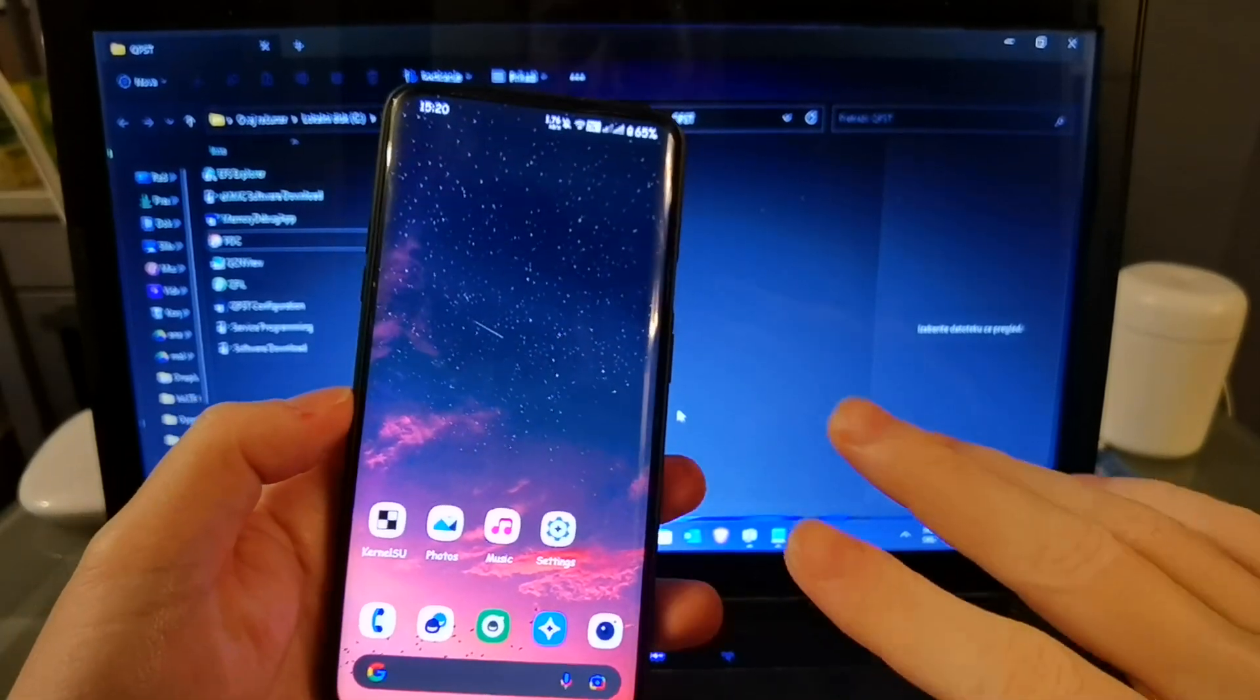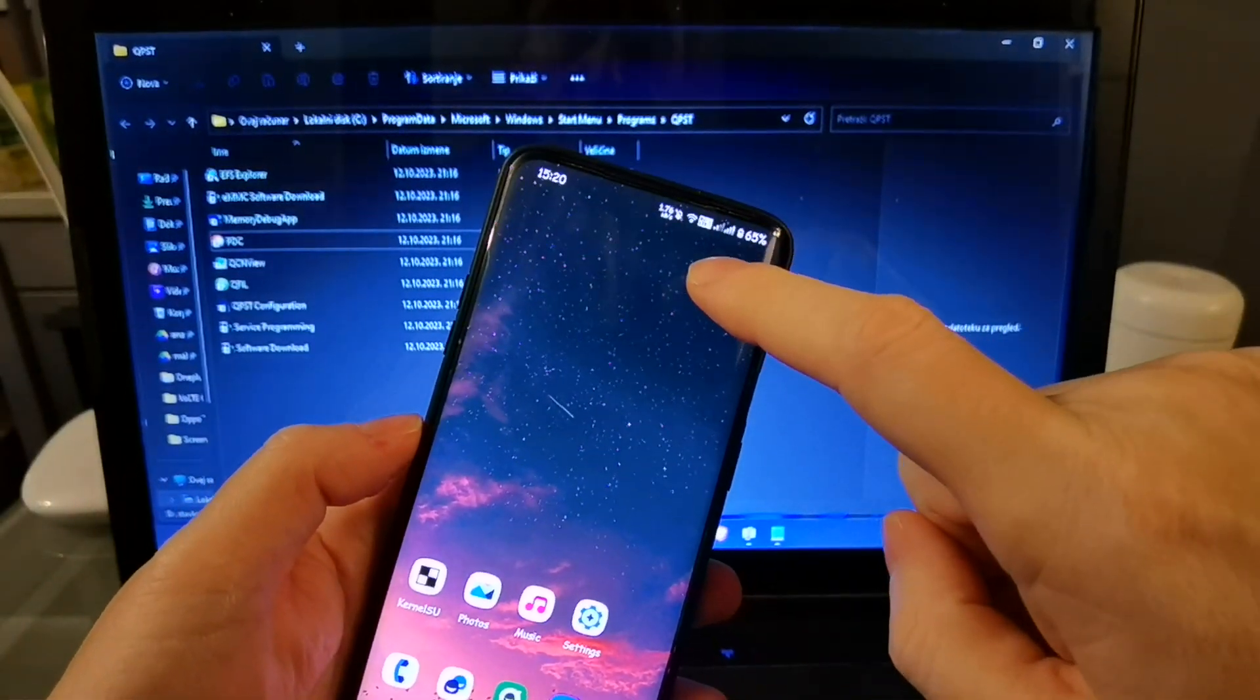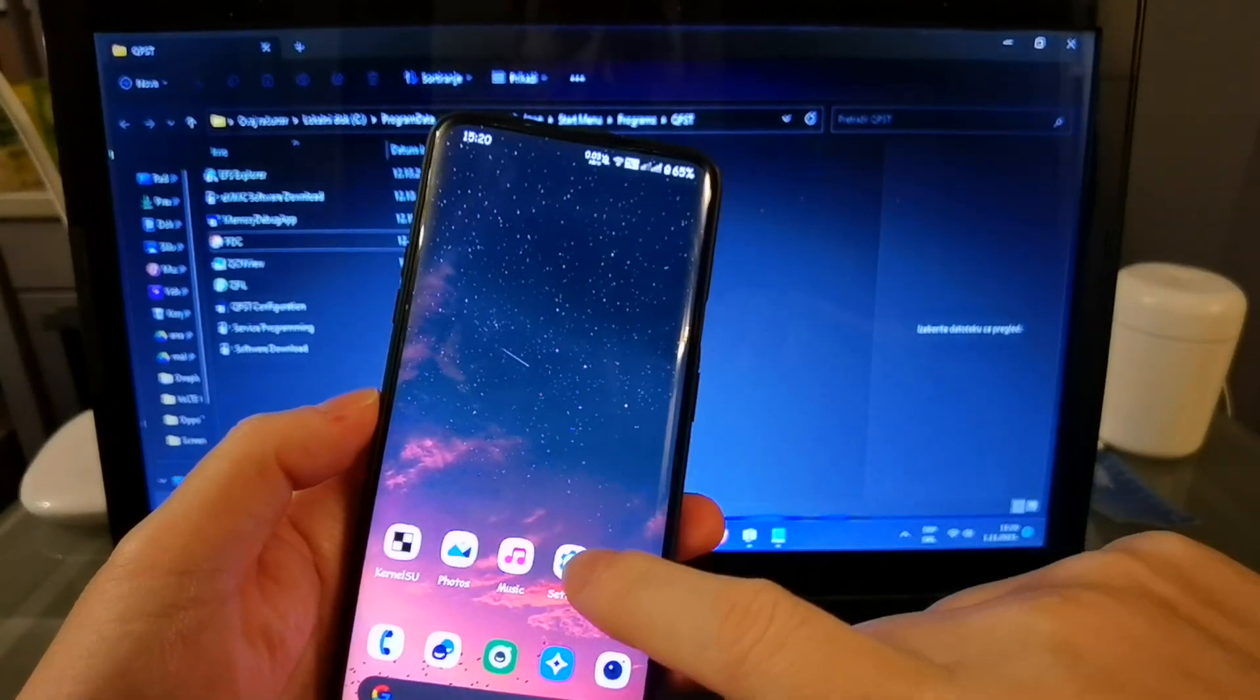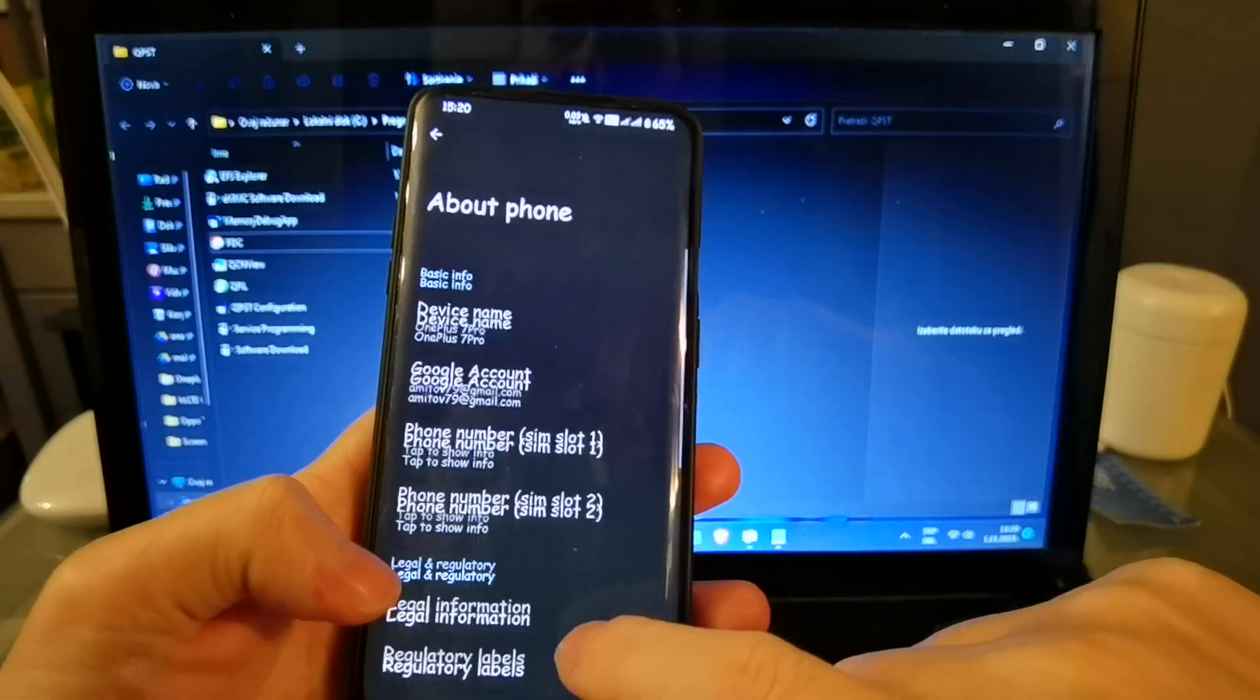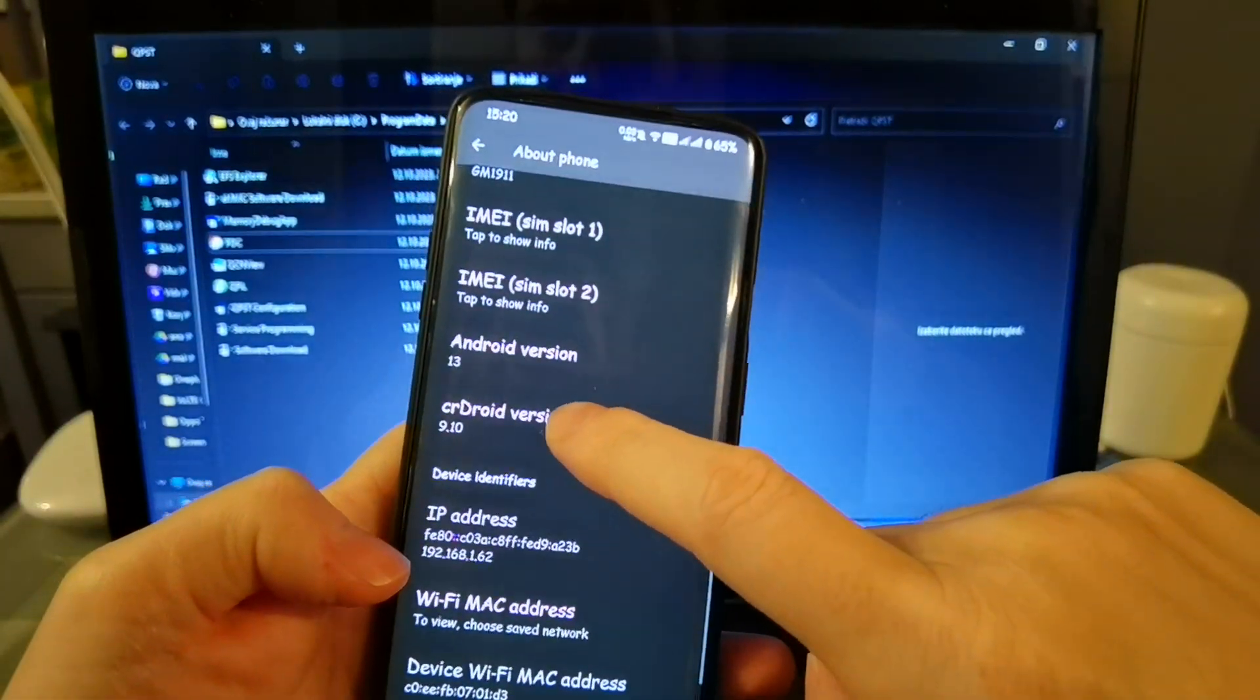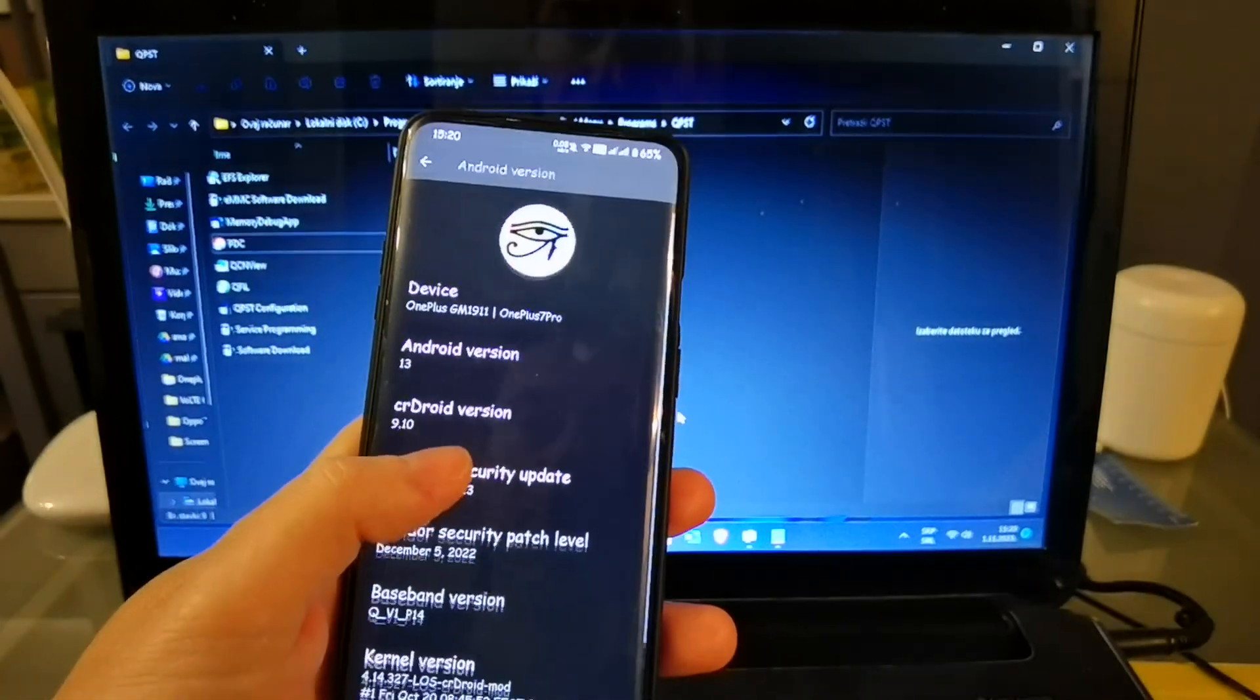Hello guys, in this video I will shortly show you how to activate VoLTE, fully activate VoLTE in custom ROM on OnePlus 7 Pro. In my particular case I have CRDroid, Android 13, as you can see.